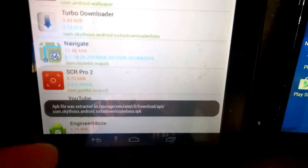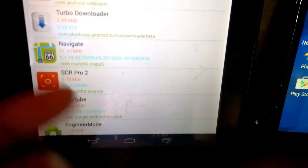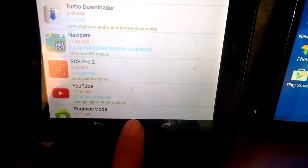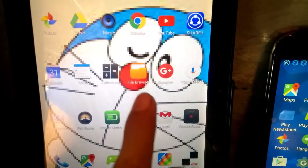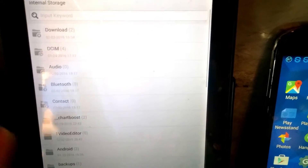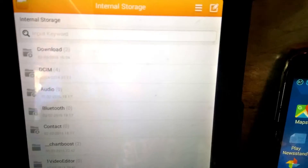Just click on it once and you can see the APK file was extracted. You can find the file in your file browser or file manager, in the Downloads folder.